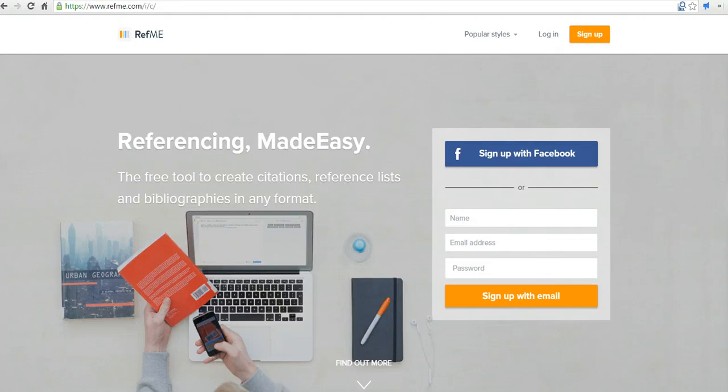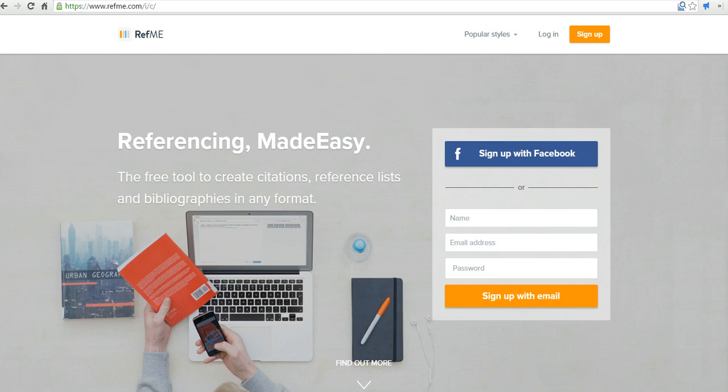Hi, this is Richard Byrne at freetechforteachers.com. In this video, we're going to take a look at Ref.me, which you can find at refme.com. It's a great service designed to help students create citations and bibliographies.